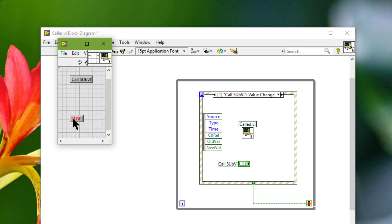What we can do is to clear all front panel indicators automatically each time we run a top level VI or call a sub VI. What we can do is we can...